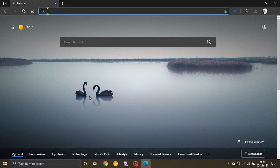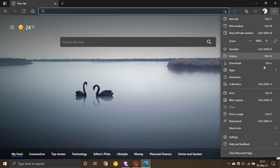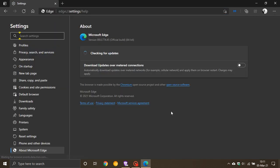As always, if you'd like to check for the update, go to the top right corner of the browser, click on the three-dotted menu, go down to Help and Feedback, and select About Microsoft Edge. If it hasn't done so already in the background, this will update you to the latest version.